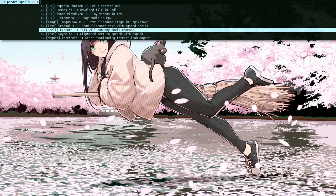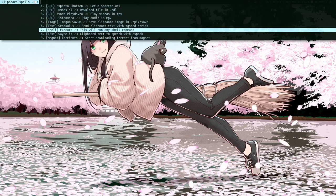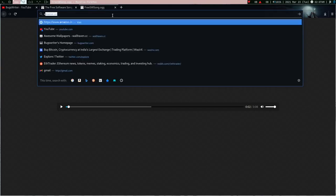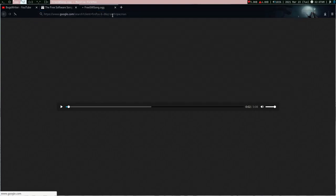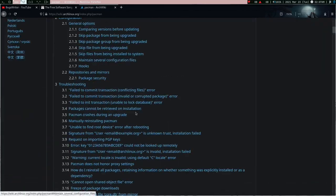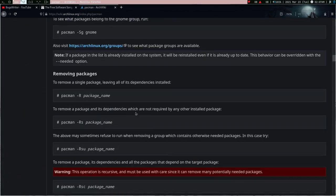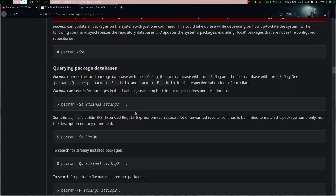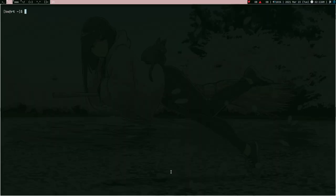And on number seven there is 'executor'. If you have any shell command in your clipboard — there are a lot of times when you're scrolling the Arch Wiki or finding some solution and you come across commands — you can just copy the command, run executor, and it's going to run the command.